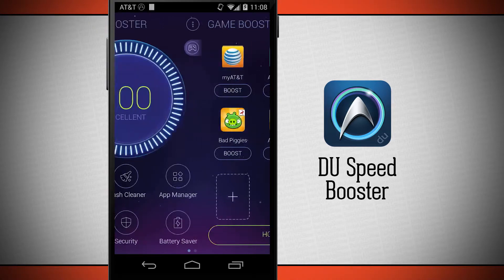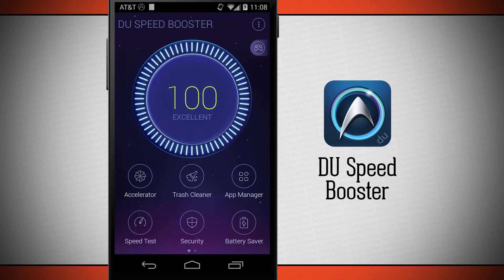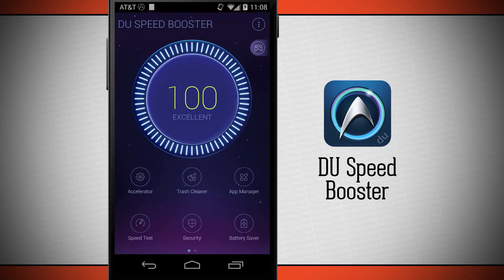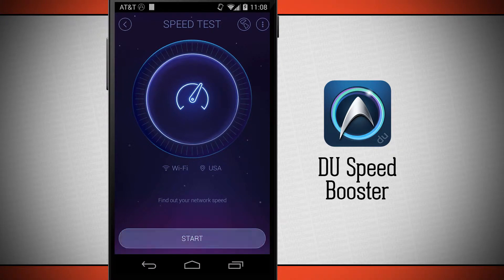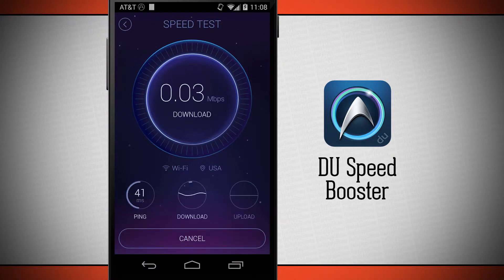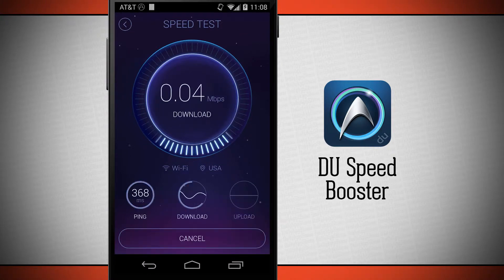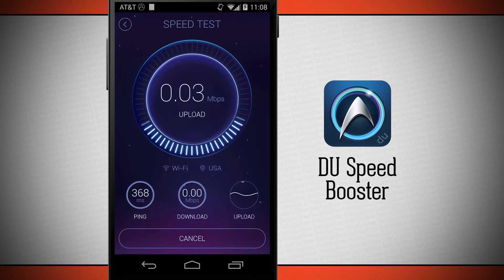Swipe over to the left and we're going to do a speed test. It's going to launch a speed test in Do Speed Booster. Tap start and it's going to measure our ping, download speeds, and upload speeds, then give me all the results.